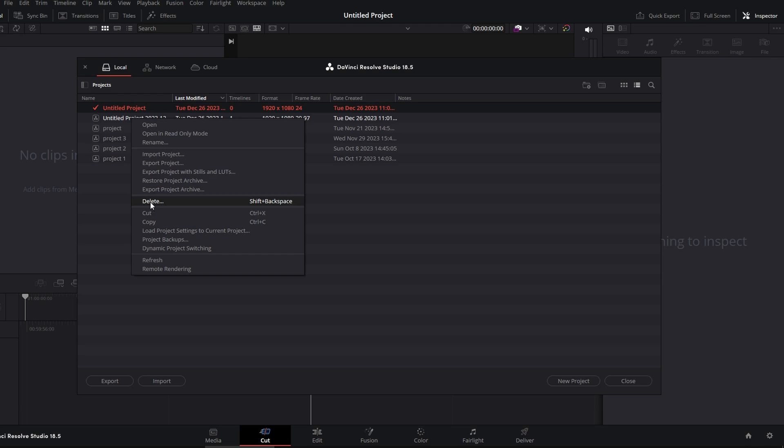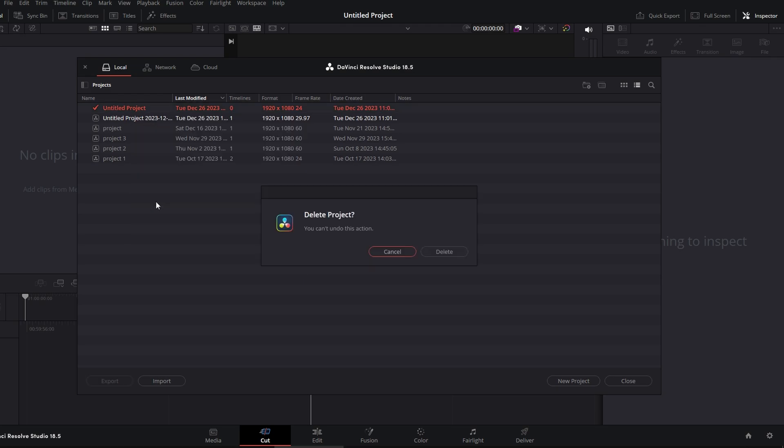Alternatively, you can use the shortcut Shift plus Backspace, or click on delete here.